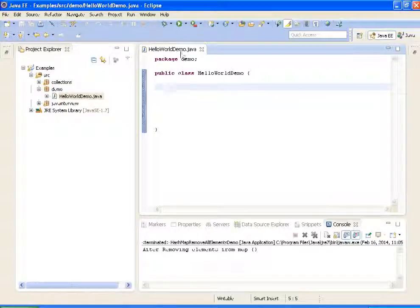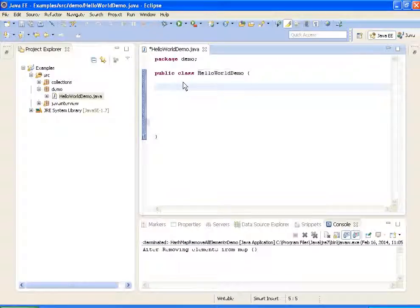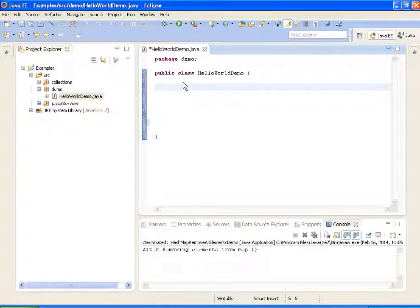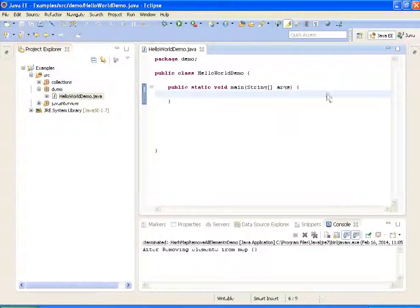The name of the Java file should be the name of the public class. Since it is HelloWorldDemo, I am naming the file as HelloWorldDemo. Now I am writing a main method. A class is nothing but a blueprint for creating an object — using a class, it's a type. And here I am writing a main method.